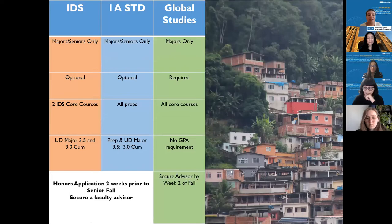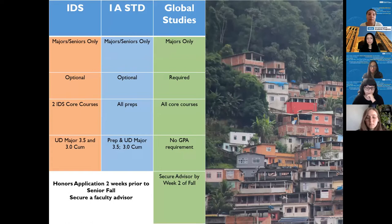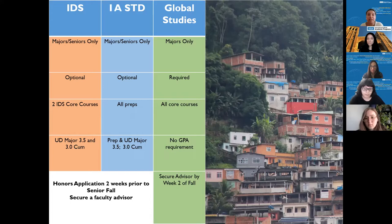A brief overview of the requirements for International and Development Studies, International Area Studies, and Global Studies. For IDS and International Area Studies, it's for majors and seniors only. For Global Studies, it's majors only, but you can do your thesis junior year or senior year. For both IDS and International Area Studies, this is optional, and for Global Studies it is required — it is part of the major. For IDS, you need to have at least two IDS core courses completed before applying to departmental honors.